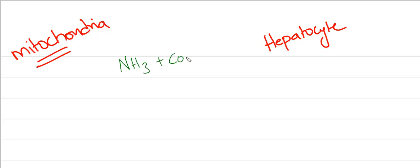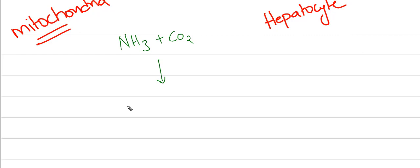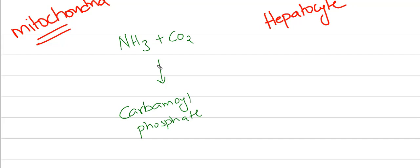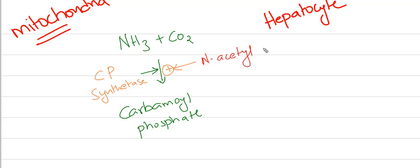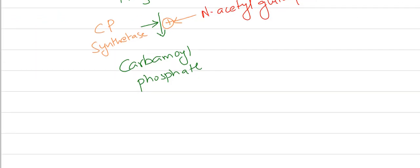In mitochondria, ammonia, which is a degradation product of proteins or amino acids, combines with carbon dioxide and forms carbamoyl phosphate. This reaction is mediated by carbamoyl phosphate synthetase enzyme. This is the rate limiting enzyme of this reaction. And this enzyme is activated by N-acetylglutamate. This reaction also uses 2-ATP. This is the rate limiting step of this urea cycle.